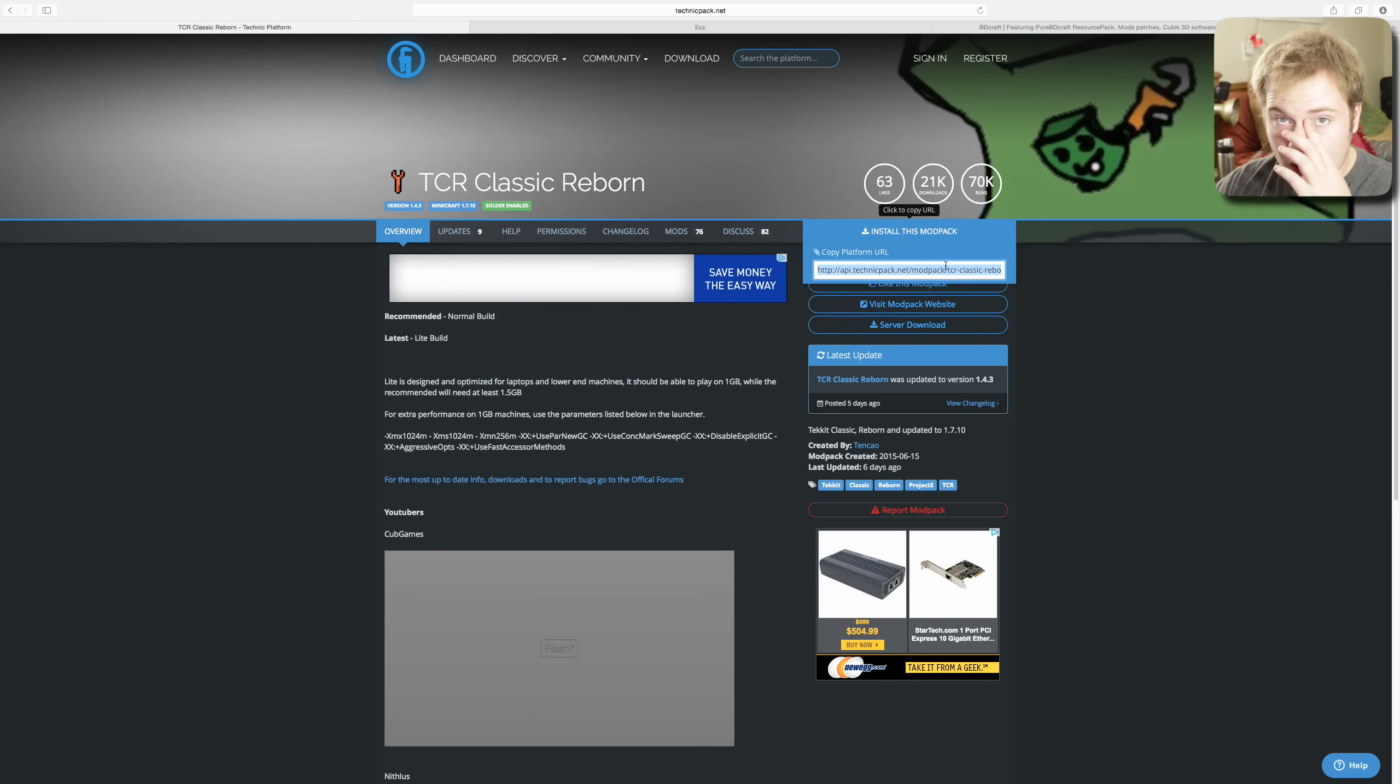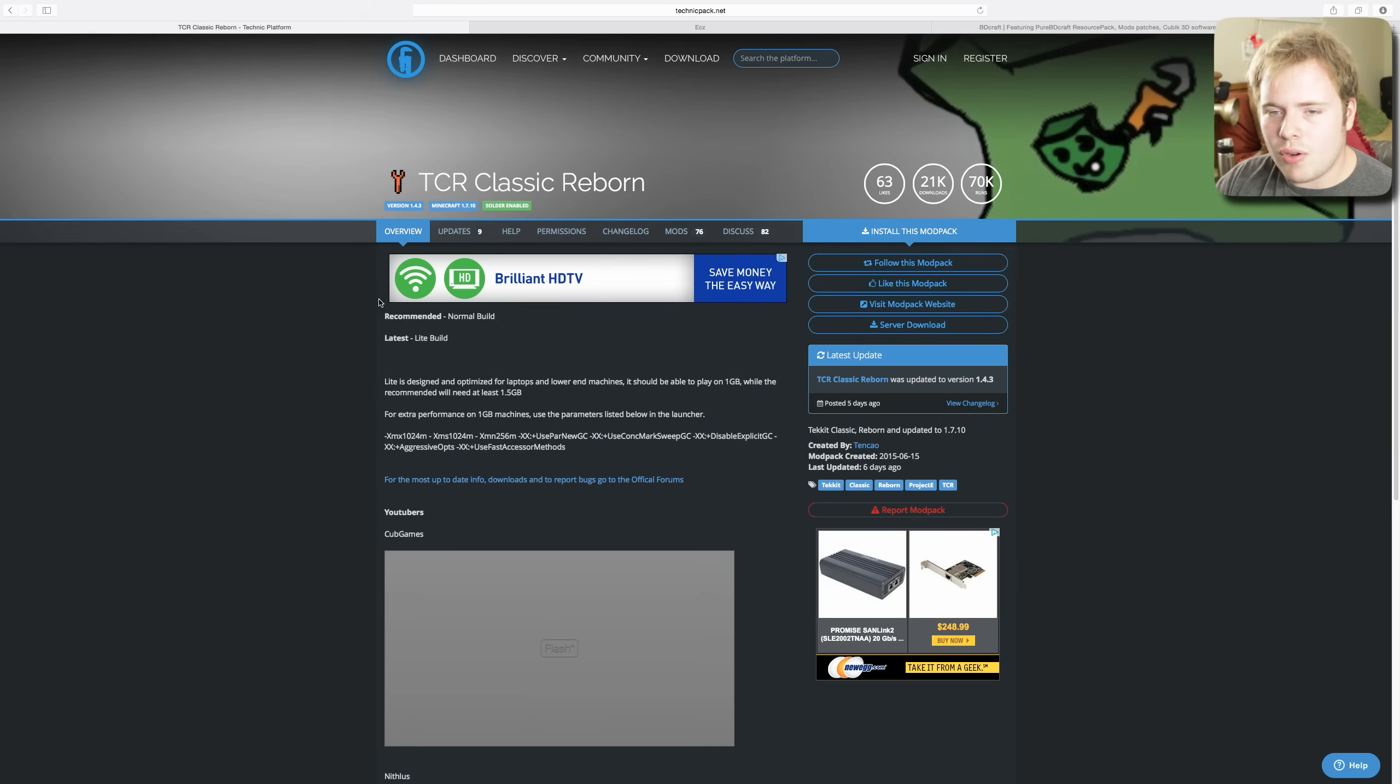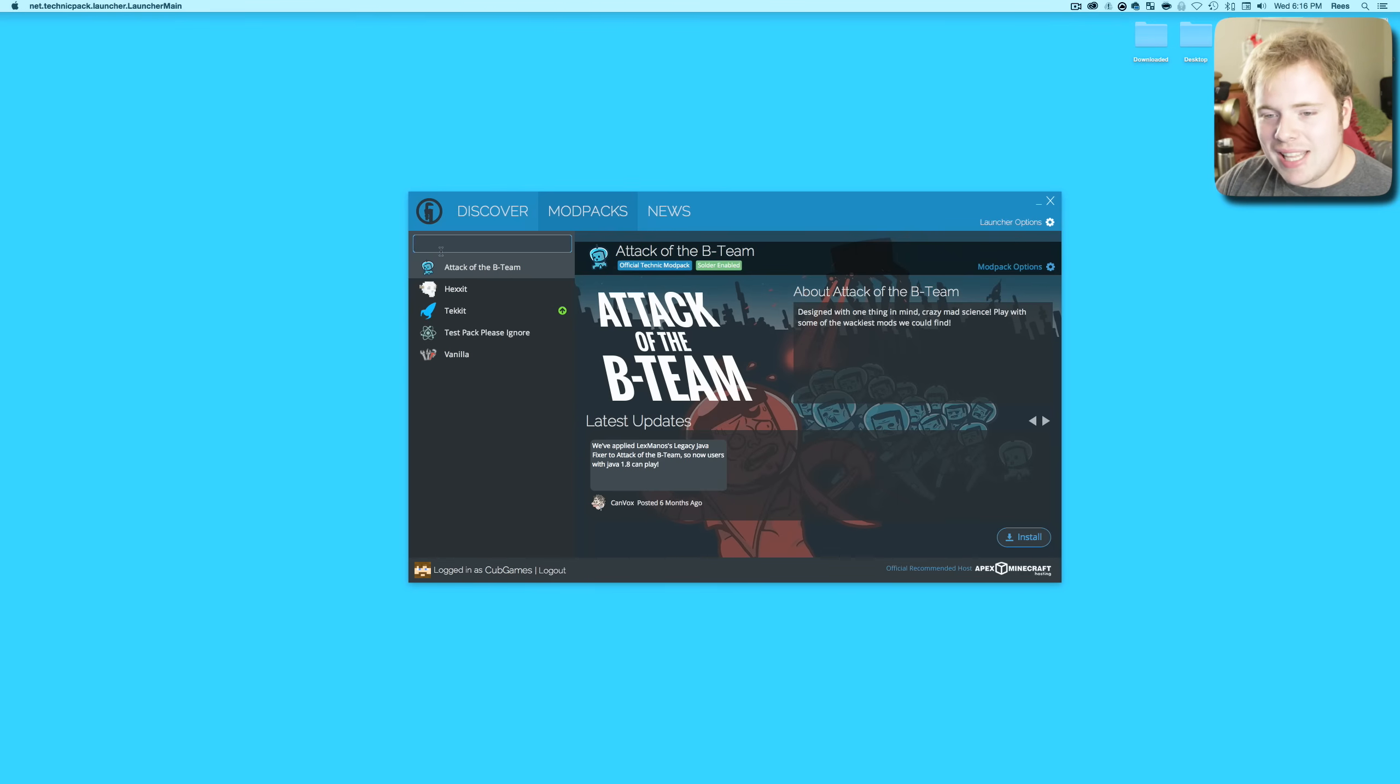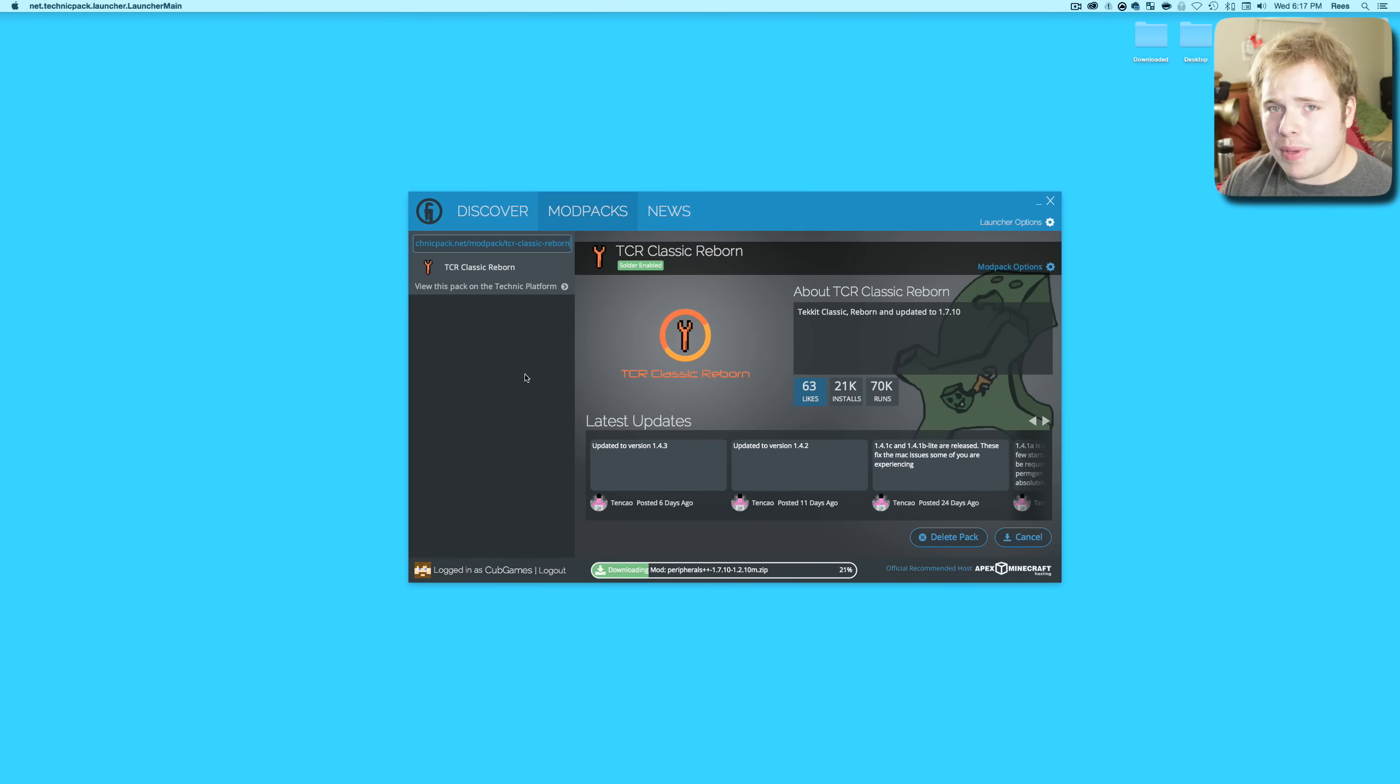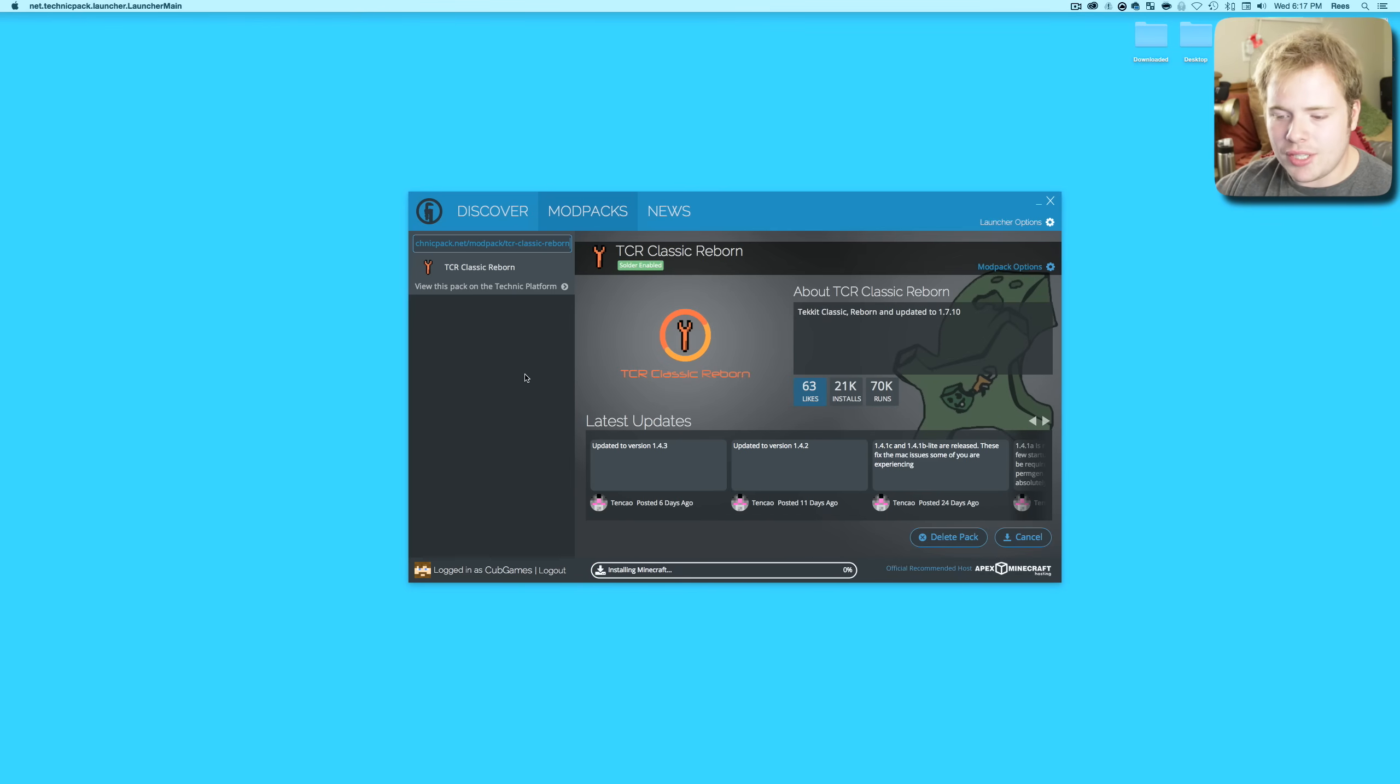For that, hop back over to your browser and type in TCR and it will come right up - TCR Classic Reborn. Click on that. You'll want to click right here where it says Copy Platform URL. Copy that, and I did Command C. Come back here, paste that in with Command V. There it is, and it's got your little About section and your updates down here. Just click Install and it will begin the installation process which varies depending on your internet speed and computer performance.